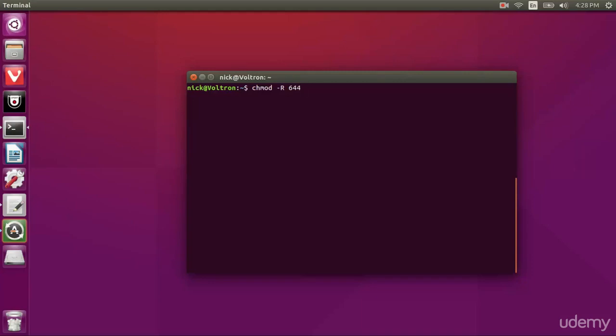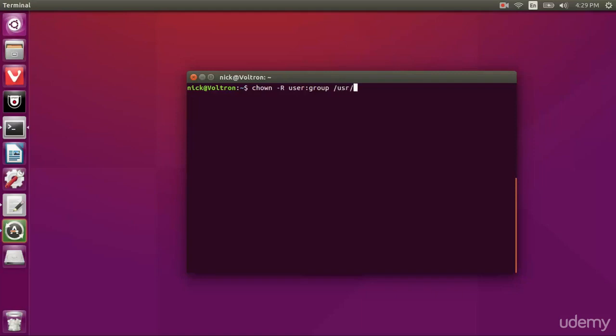And 644 means owner has read-write, group has read, and public has read. Now, if we're using the chown command, it's going to be in the format user group, and this is going to change the ownership of whatever file we give it to that. And then the last part of each of these two commands is the file or directory that we want to have this effect on. So if I type user share, this is going to give my user all the files in this directory are going to become under the ownership of my user and my group.